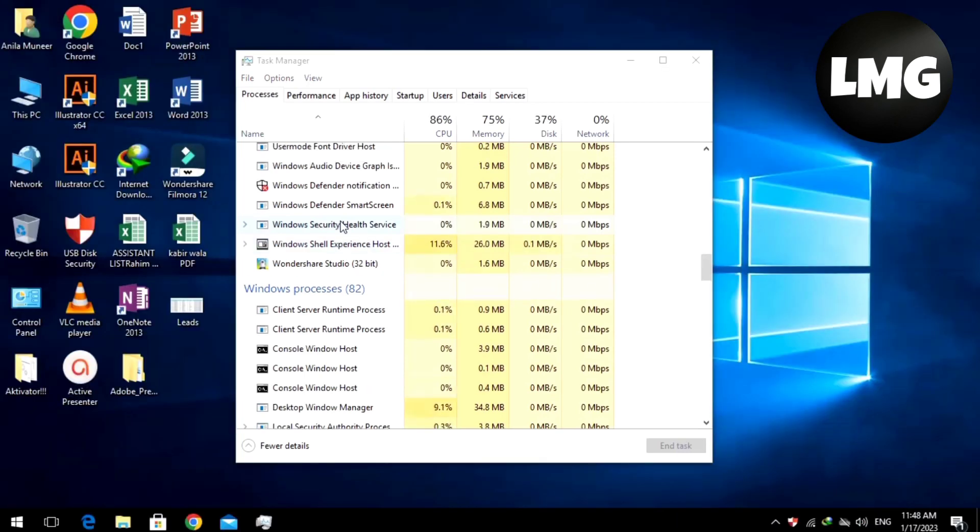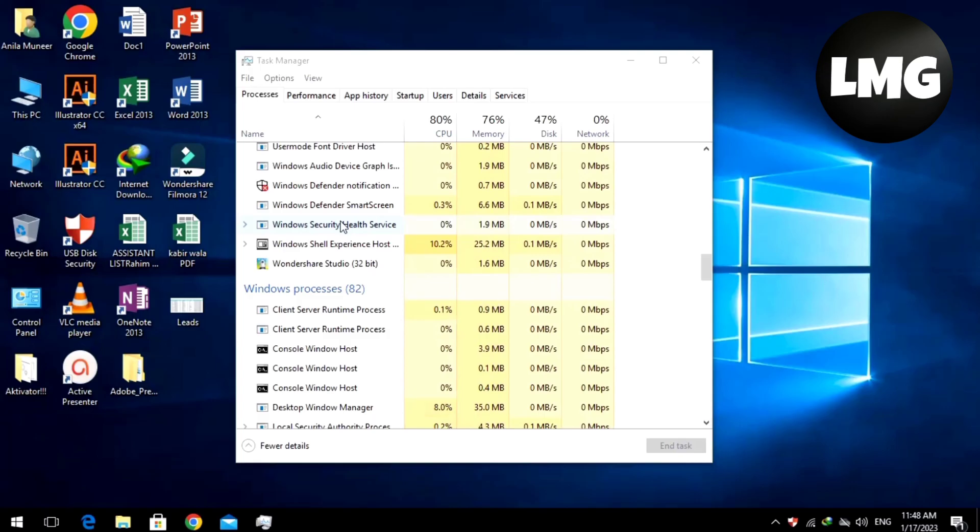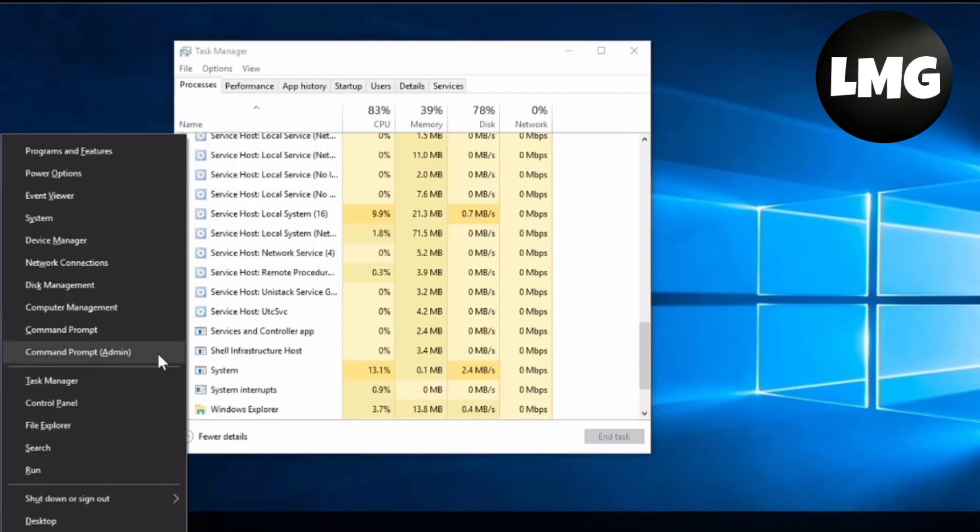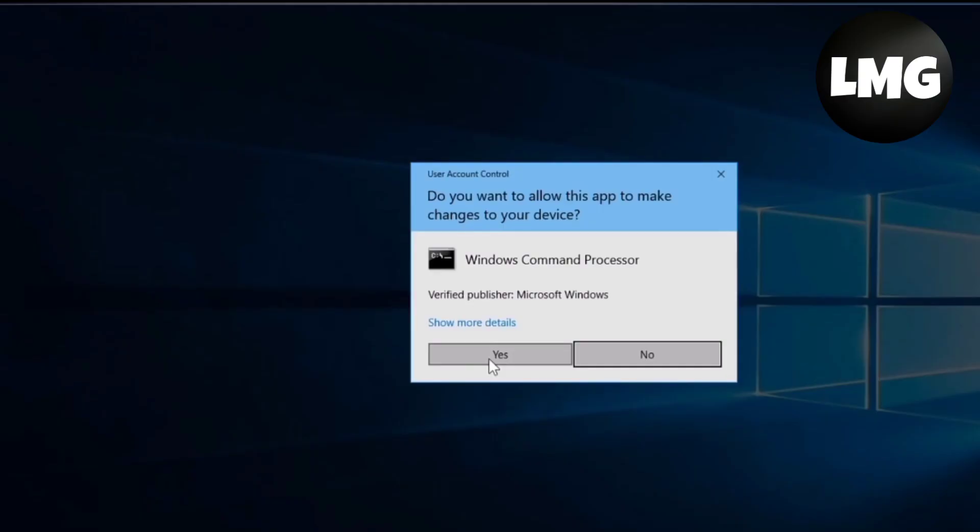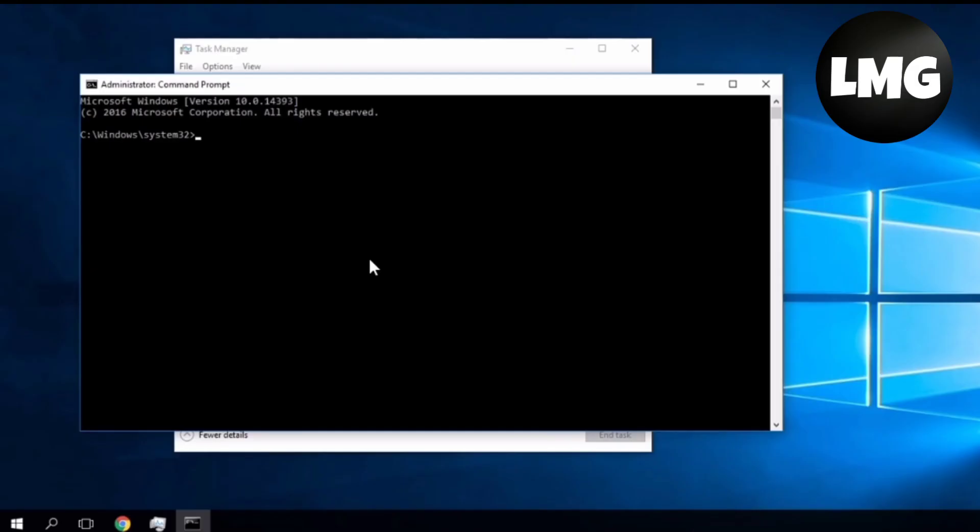At this point, you will have to open the CMD by clicking the Windows plus X keys at once. Select the Command Prompt and then click Yes.